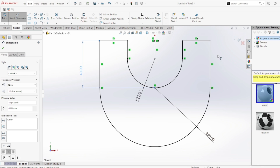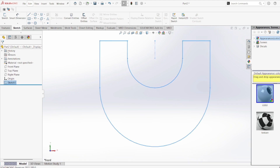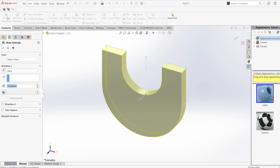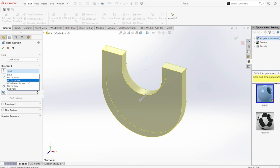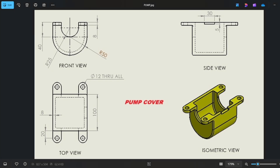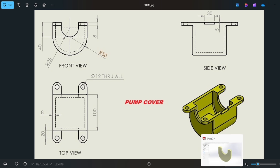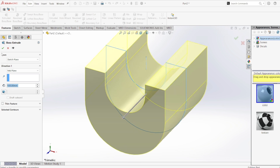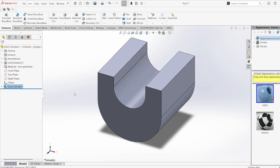Our sketch is now fully defined, so I'm going to exit the sketch. Then I'll go to Features, select Extruded Boss/Base, and change the direction to Mid-Plane. The extrusion length should be 100 mm, as you can see in the top view — so I'm adding a dimension of 100 mm.